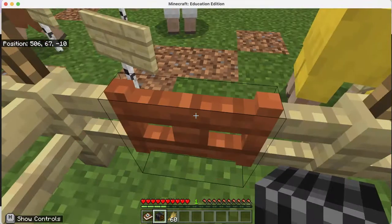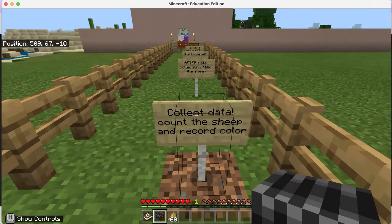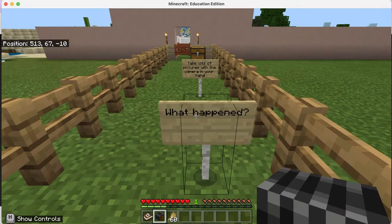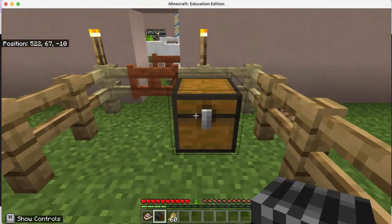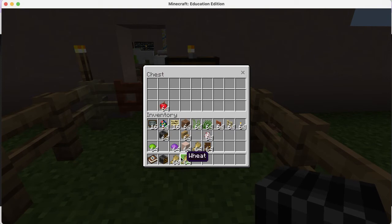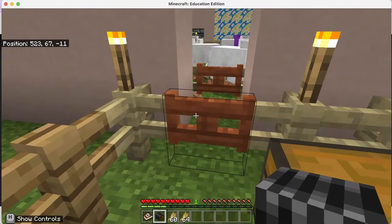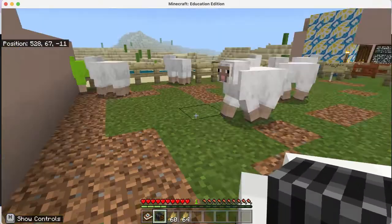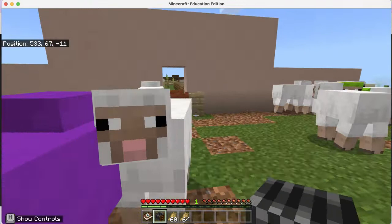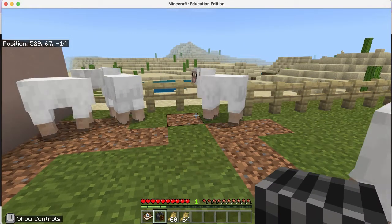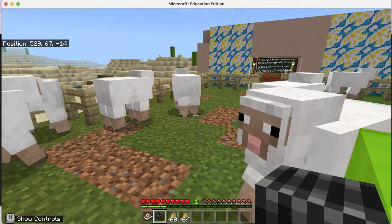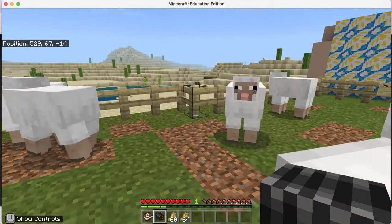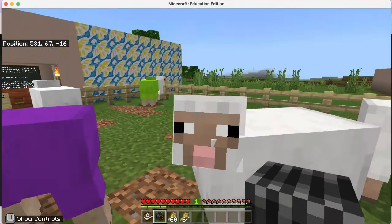Right-click on the gate to exit. The sign says: collect data - count the sheep, record the color. After data collection, feed the sheep and record what happened, taking lots of pictures. There are some sheep here in the pen. Wander around and count them - it's very important that nobody tells you what data to collect. That's not how mathematicians and scientists work. You have to learn how to ask the questions yourself.